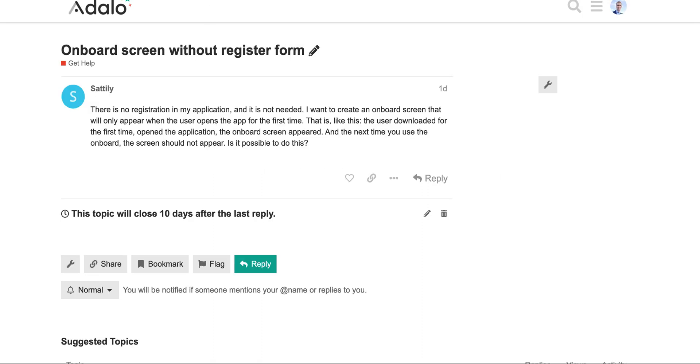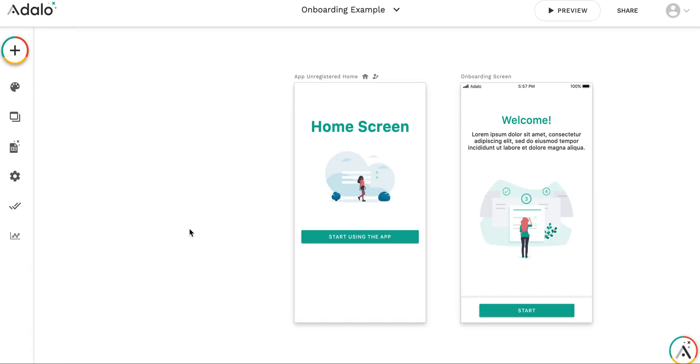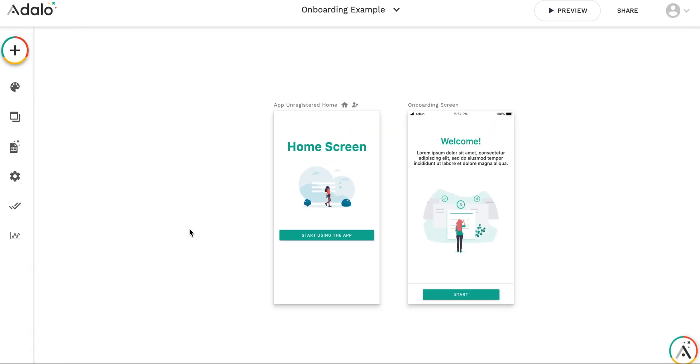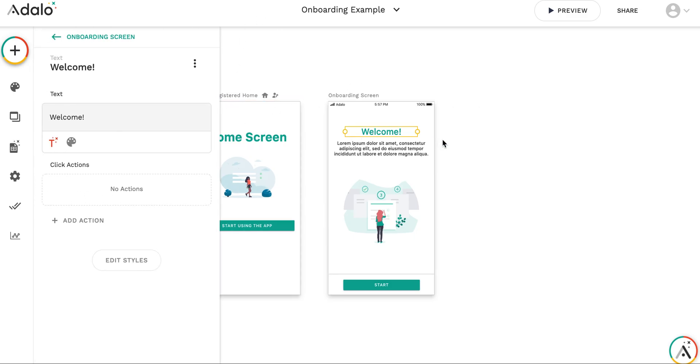So this video was inspired by this question on the forum. I have prepared the application sample, so this is it. I have two screens here: I have home screen and I have welcome screen.